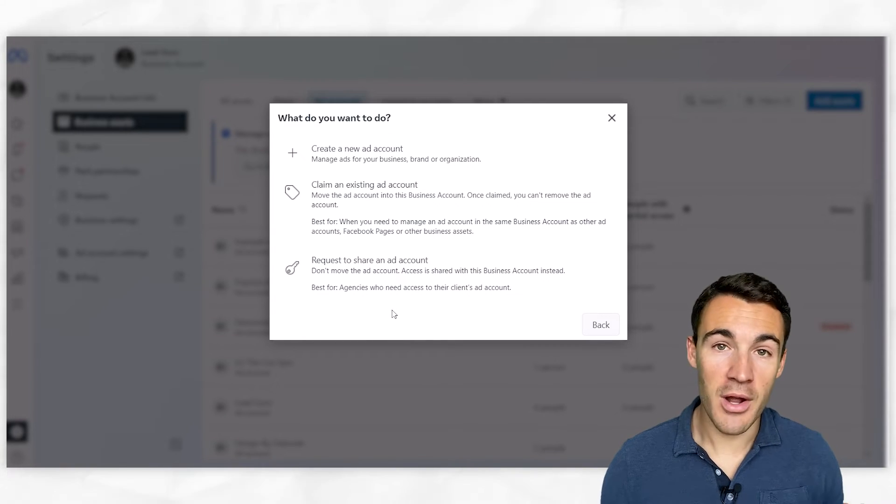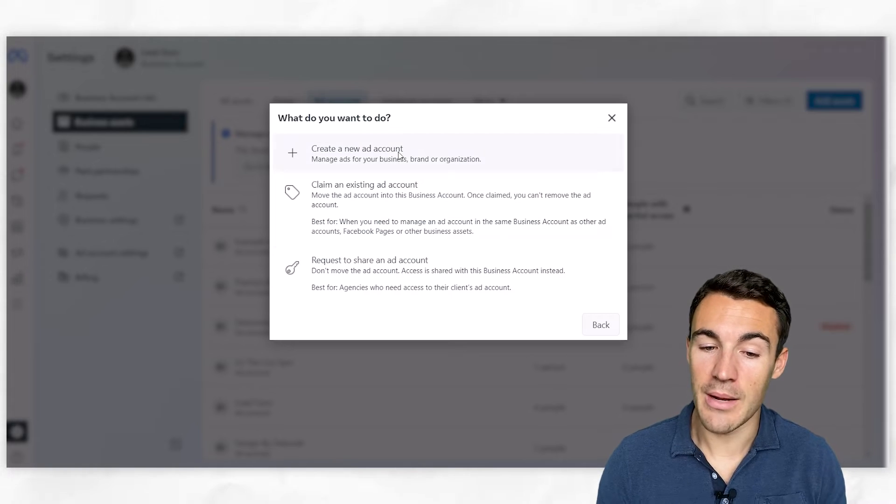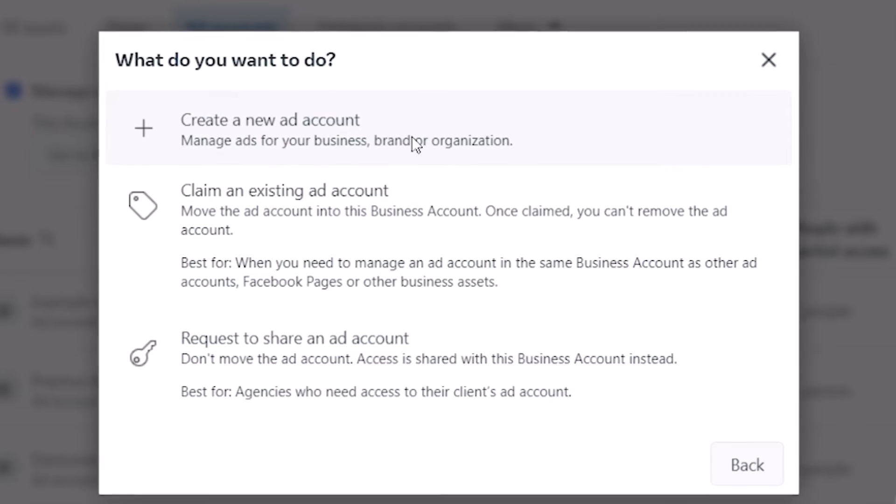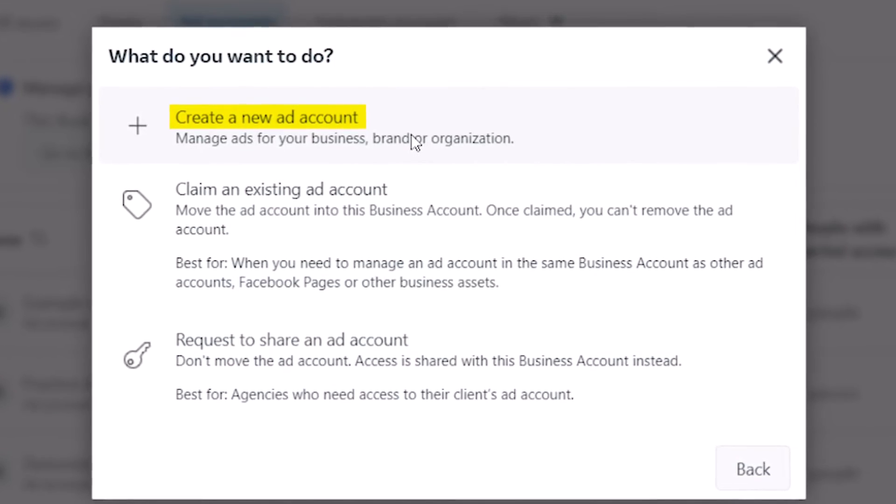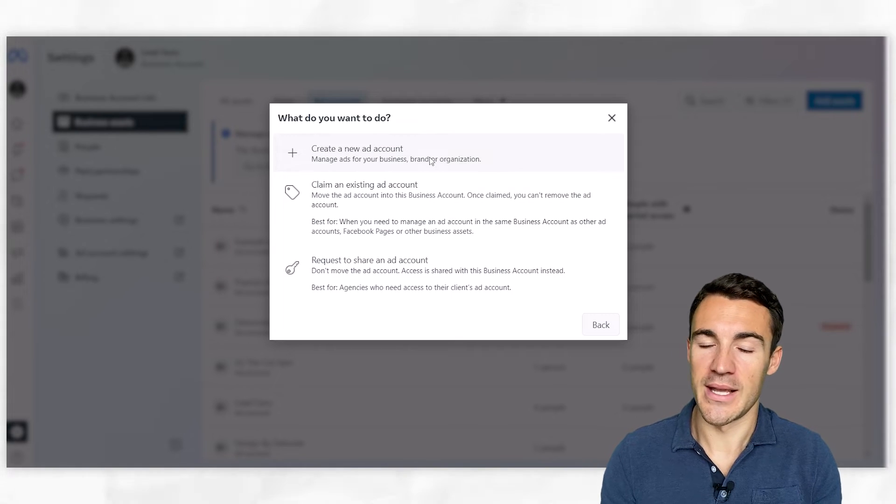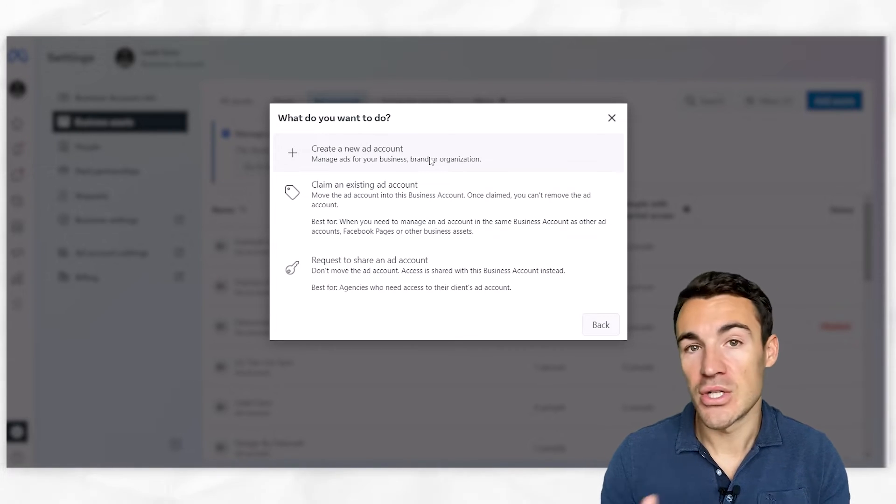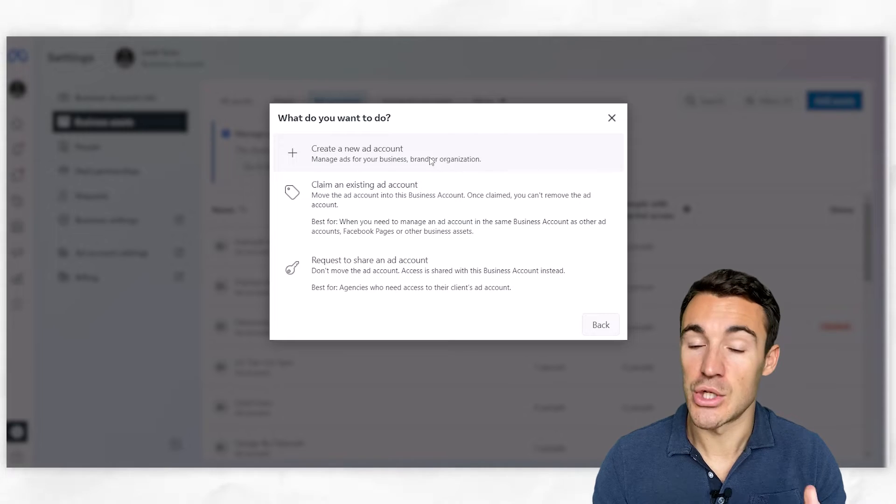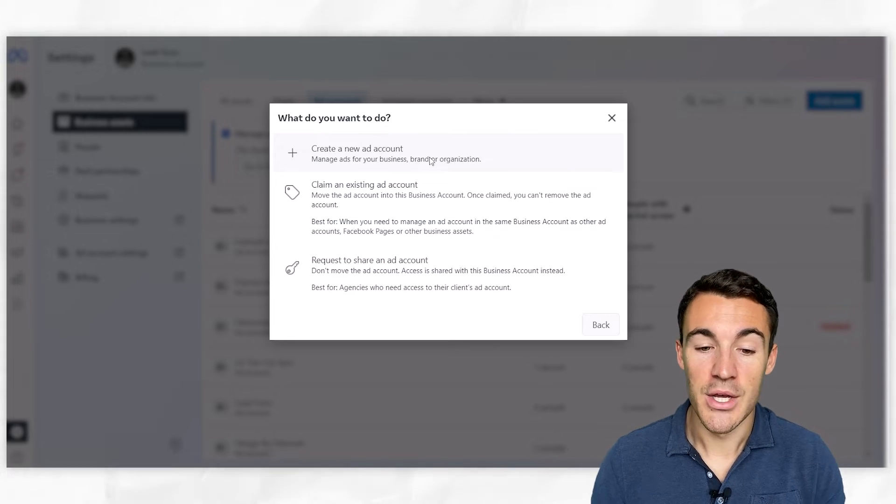Now again, if you've never run ads before and you need to create a brand new ad account, that's absolutely fine. You can click on this top option, go through the options - it'll walk you through the process, including how to set up billing information and adding payment details, which you'll need to do in order to start running ads.